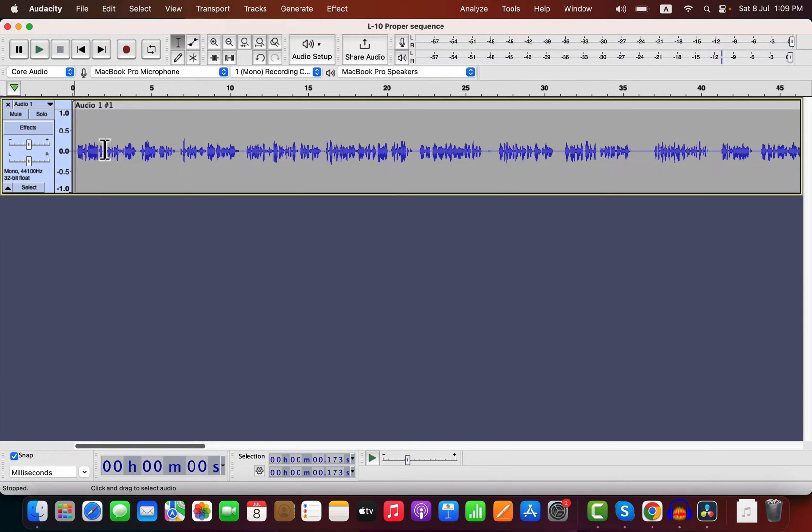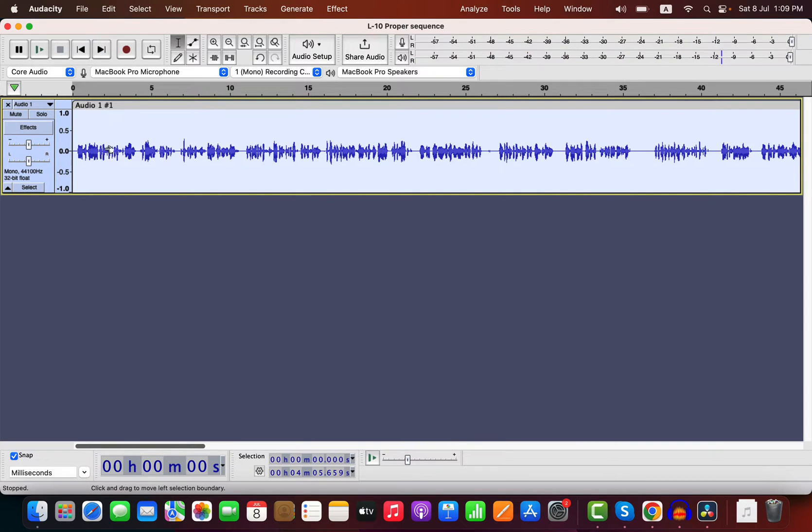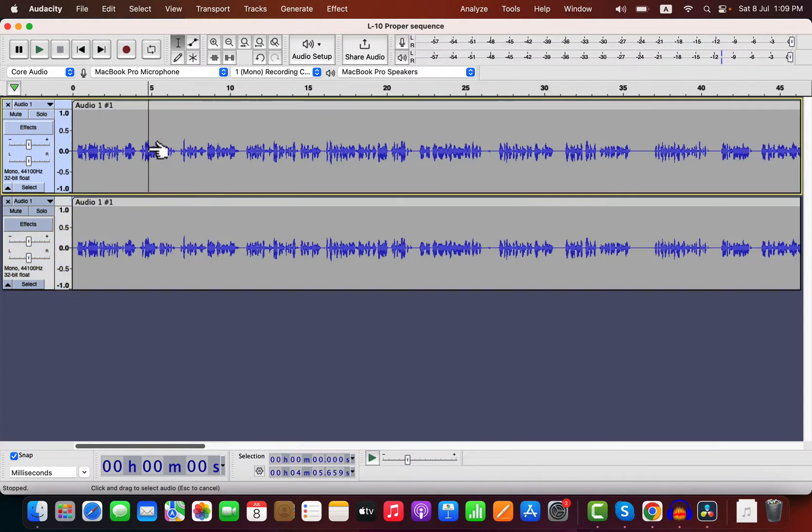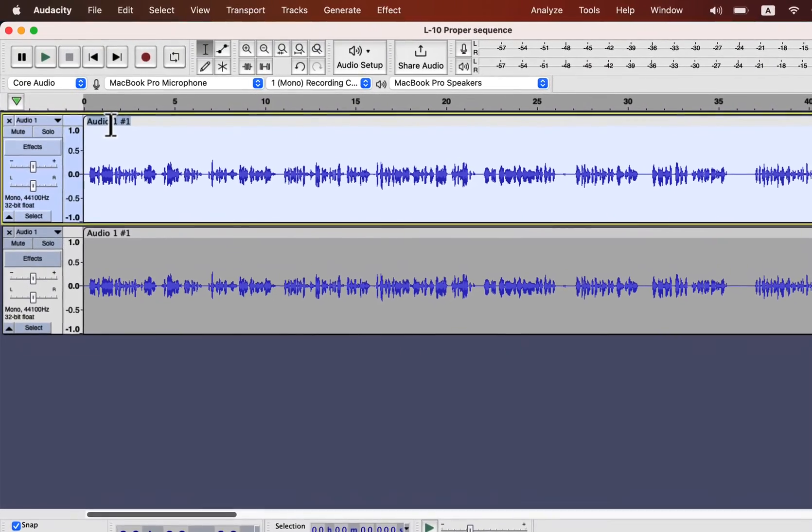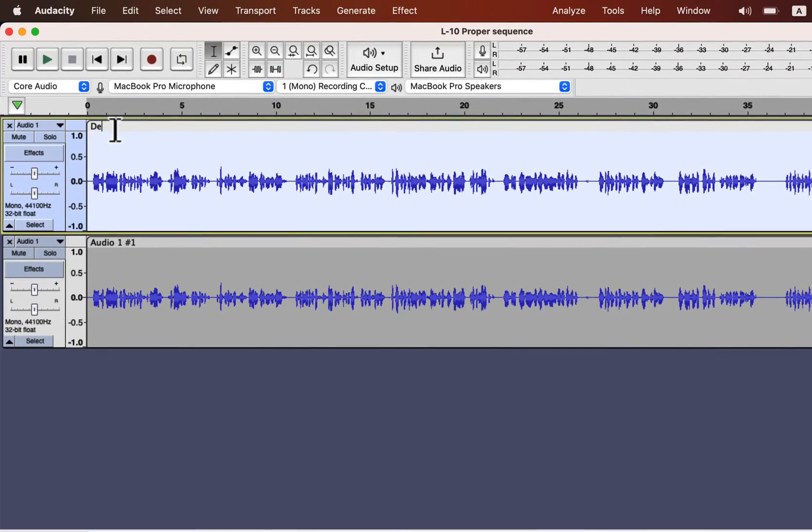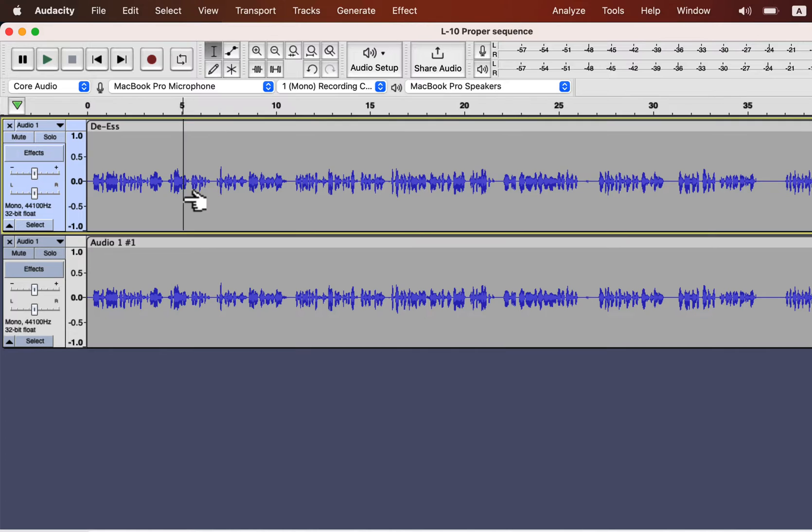I will duplicate the track to compare with the de-esser version and the normally improved version. I will rename the top track to de-ess just to identify it later.